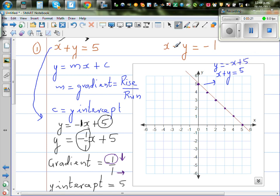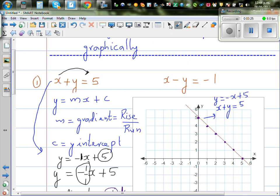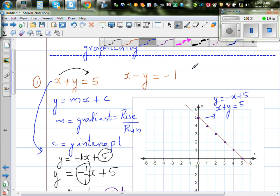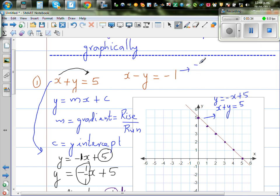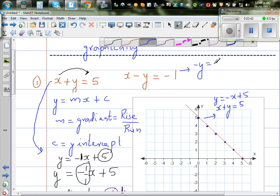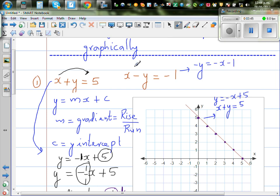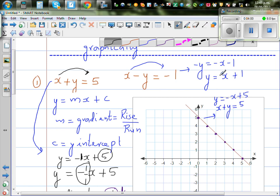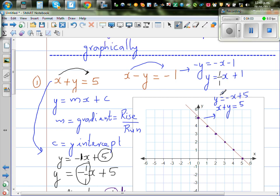Now let's look at the second equation. From x minus y equals negative 1, we get minus y equals minus x minus 1. Moving plus x to this side gives a minus. This side also has a minus, so dividing through by negative 1 makes them all positive: y equals x plus 1. So the gradient is 1 over 1 and the y-intercept is 1.